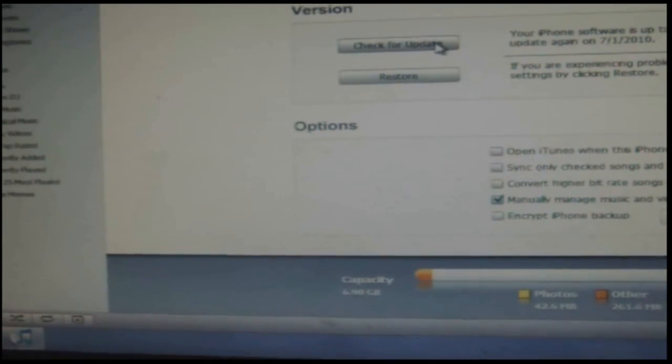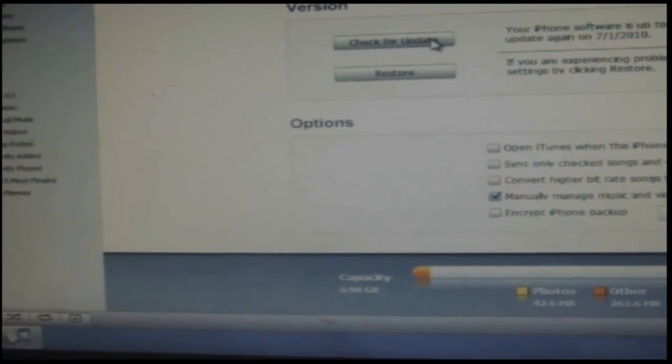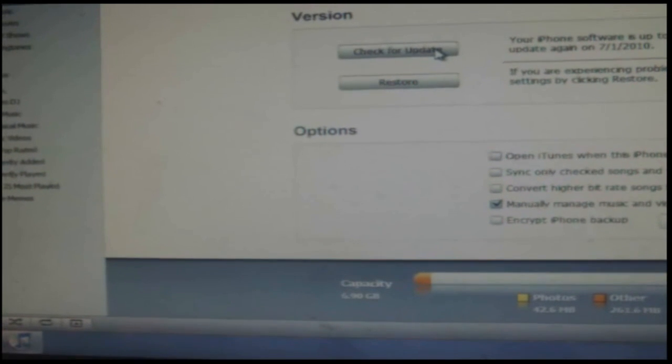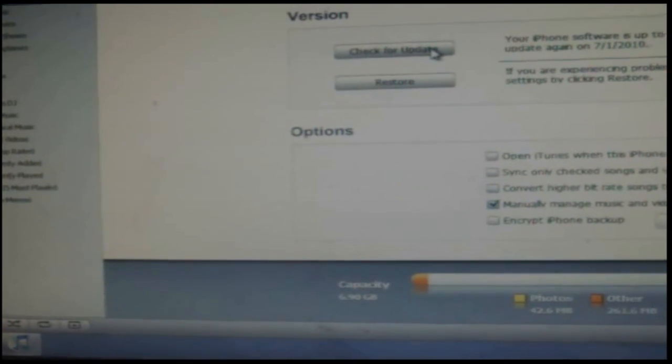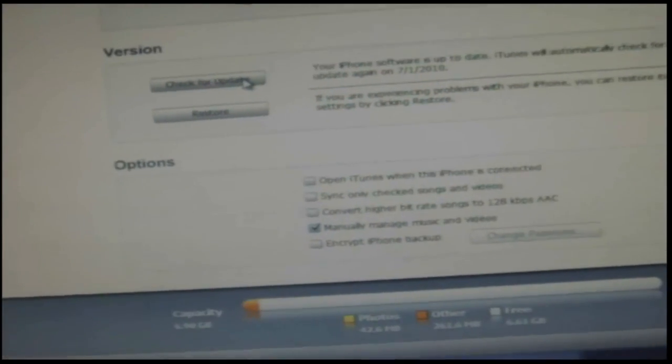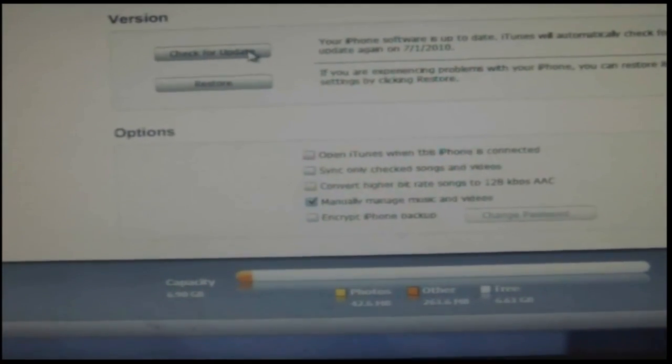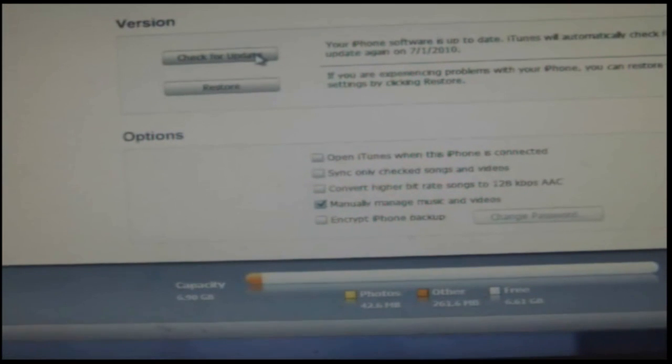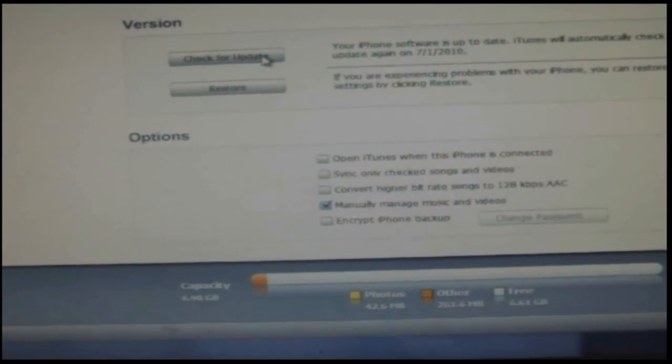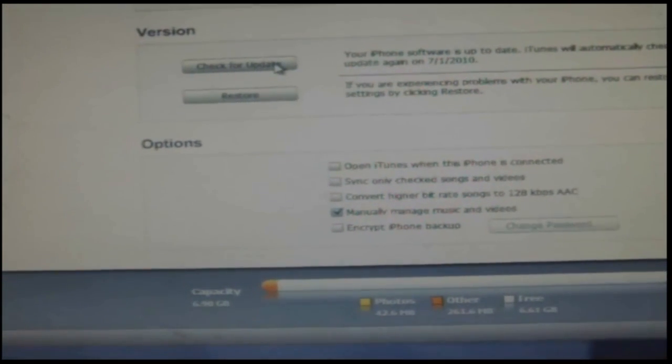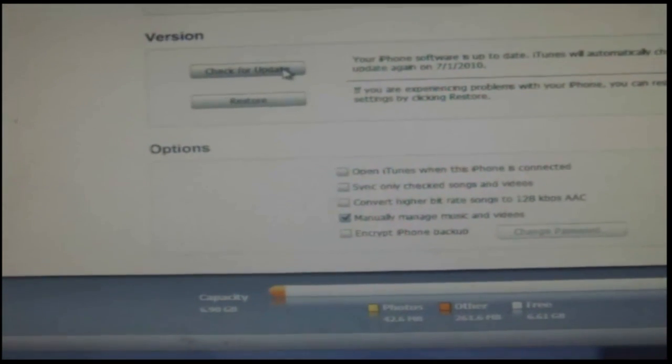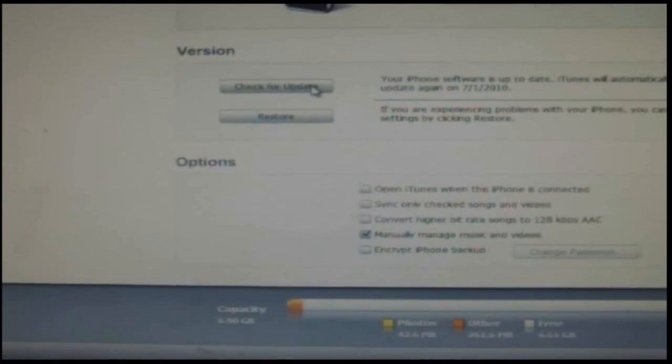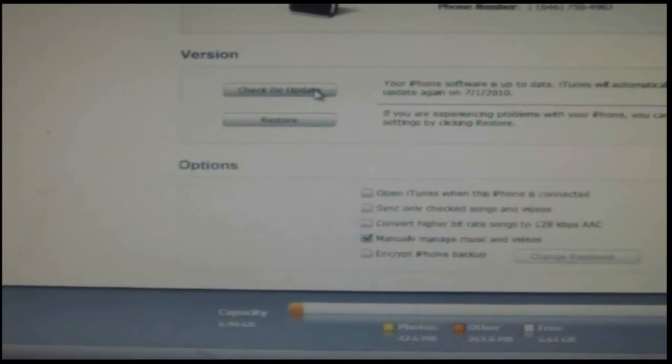What you have to do is update to the 4.0 software. It's going to tell you right here where it says version, and it's going to basically tell you that you're going to update to 4.0. Once you update to the 4.0, you'll be good to go.